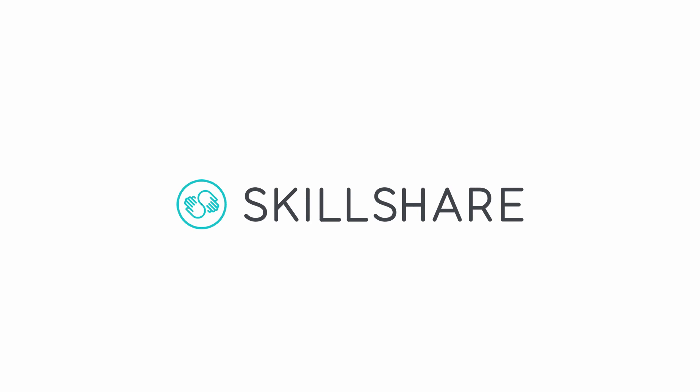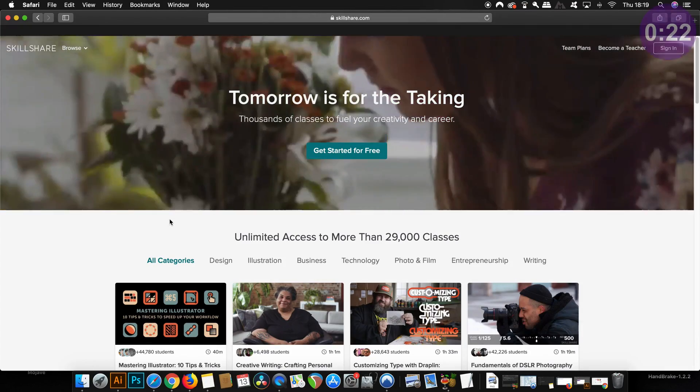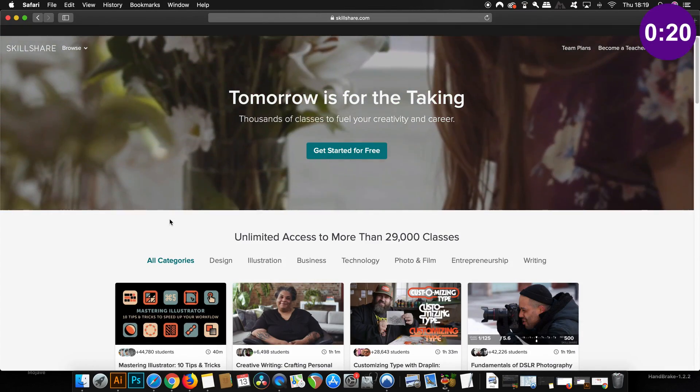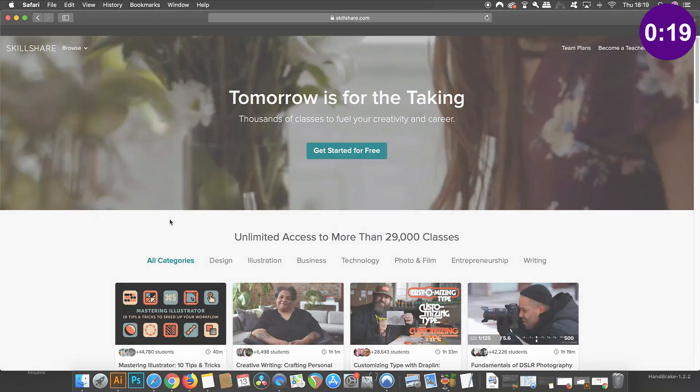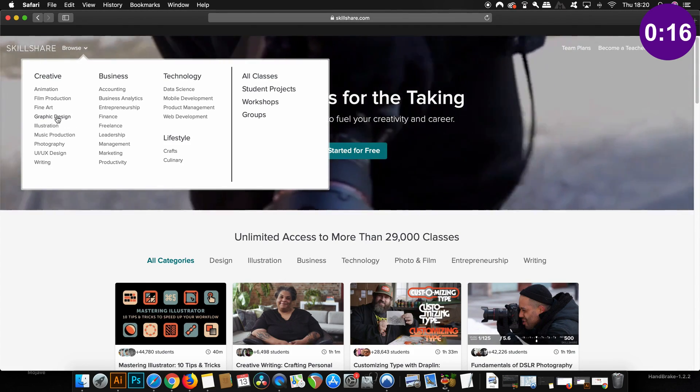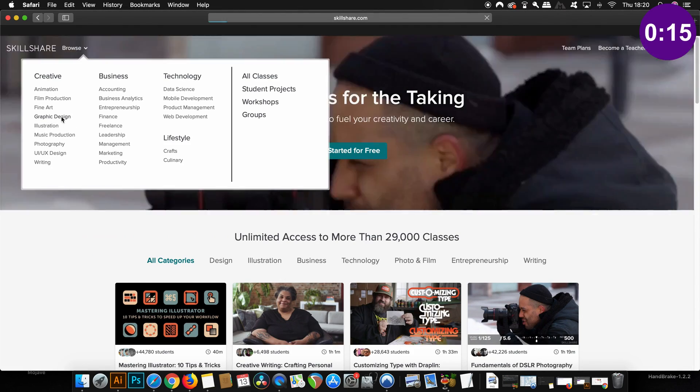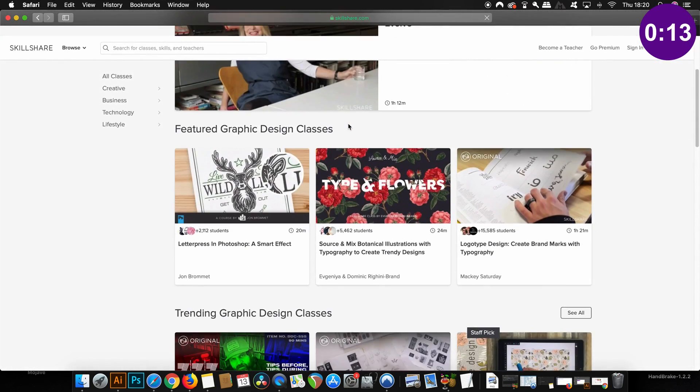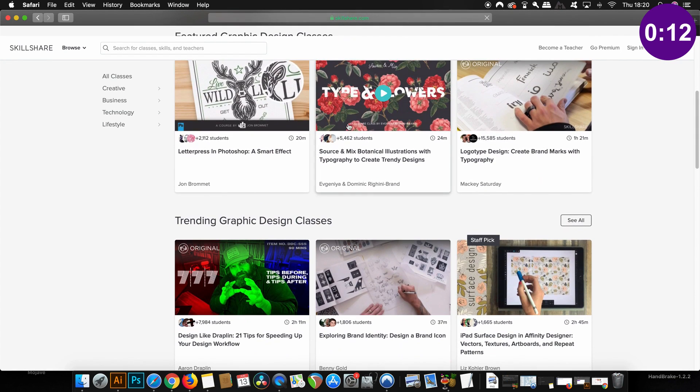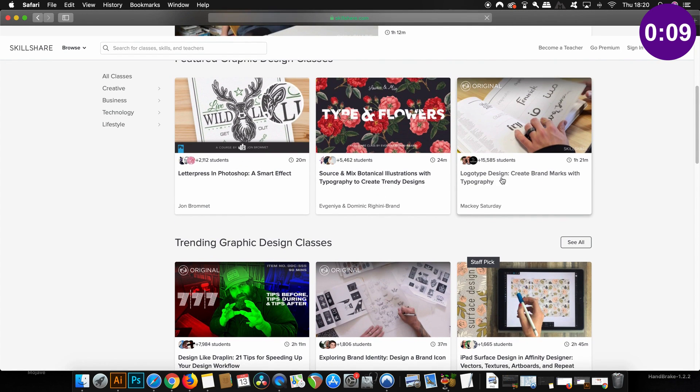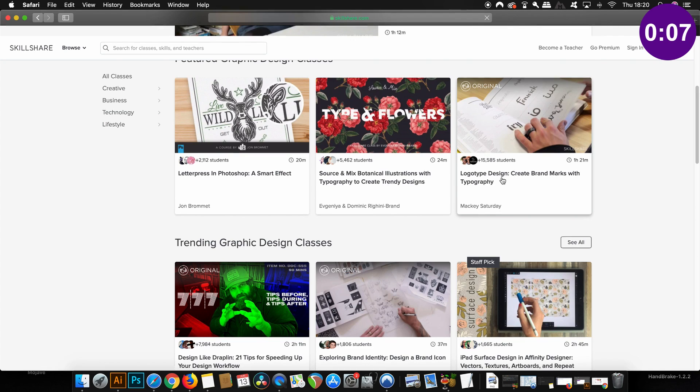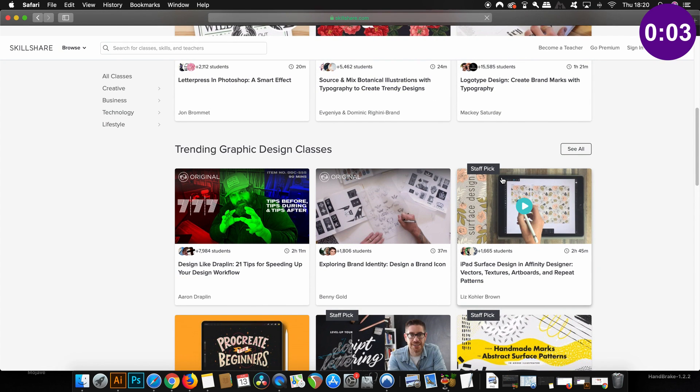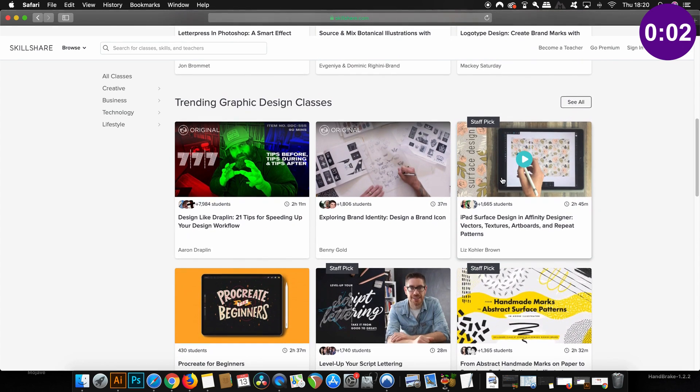So another awesome resource for learning essential skills as a graphic designer is Skillshare. Now, Skillshare is a community of creators that holds over 25,000 classes on design, business, and other useful topics. And regarding graphic design, Skillshare boasts a wide selection of courses by professionals in their respective fields. You can learn more about Skillshare and how to get two months totally for free later in today's video.